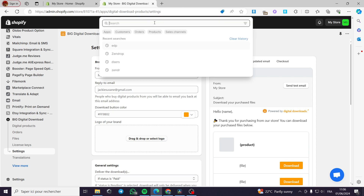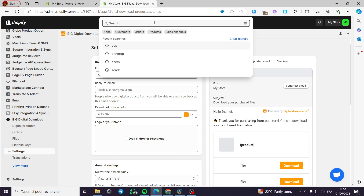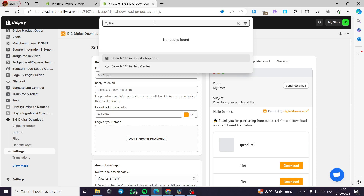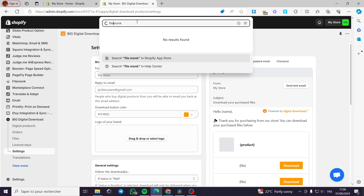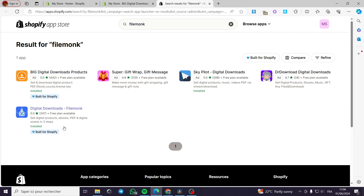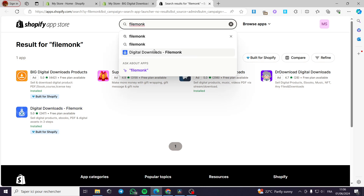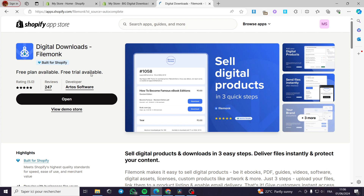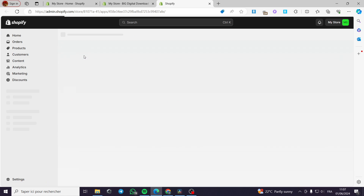The fifth and final app is FileMonk. I search for it in the App Store and here we have FileMonk digital downloads. I already have it installed — it is built for Shopify. I will open it. It is a good app that I am currently using on my store with no problems.